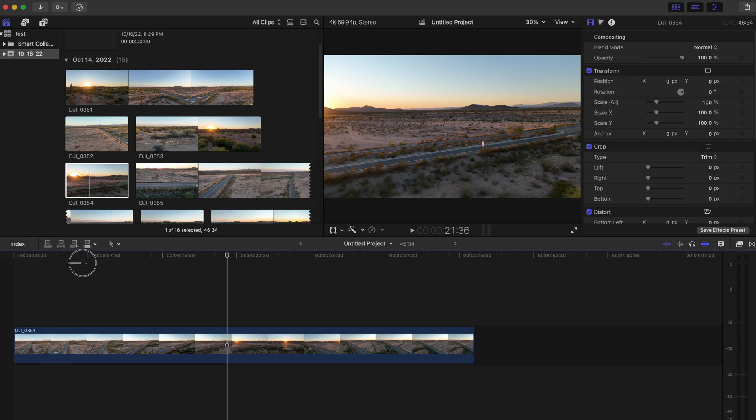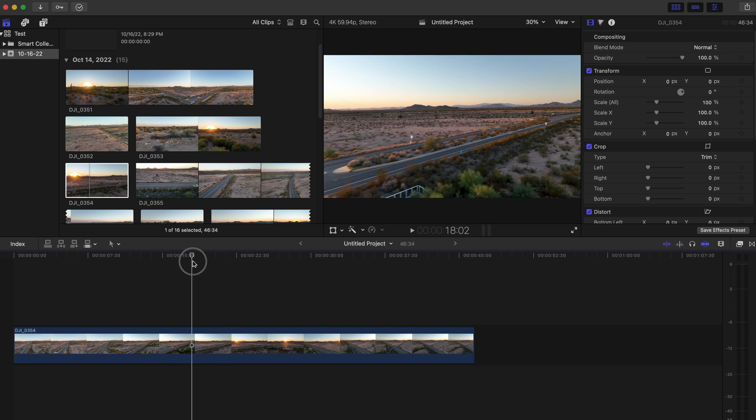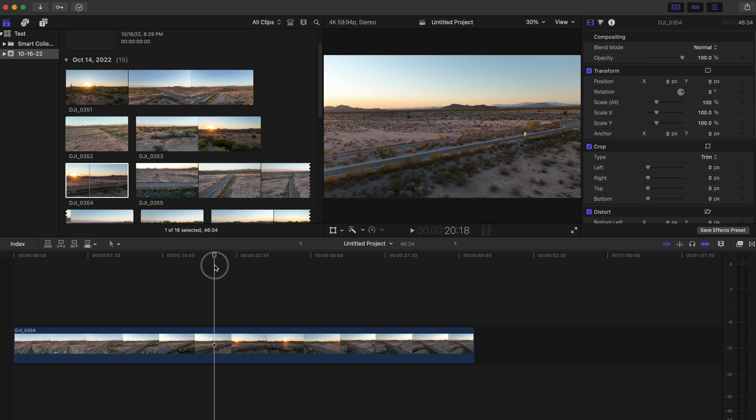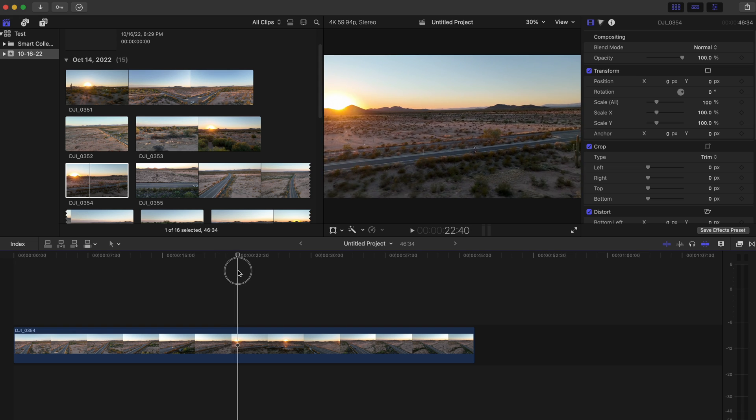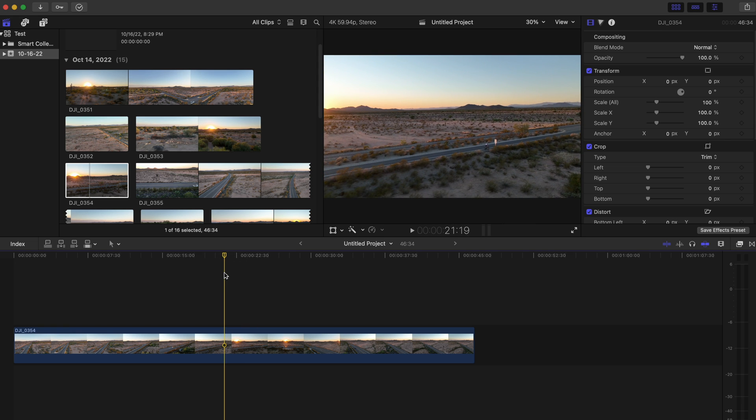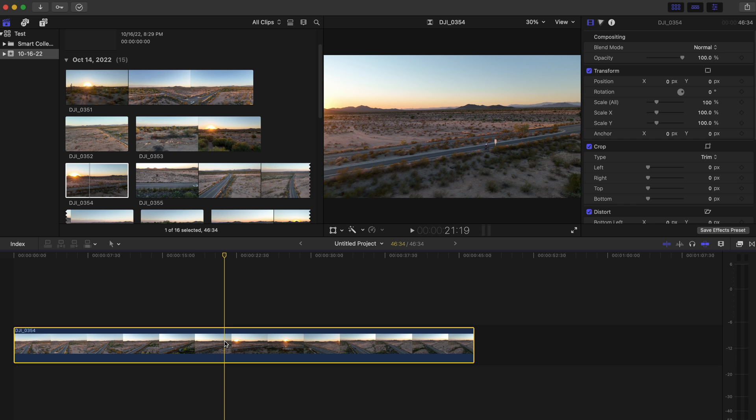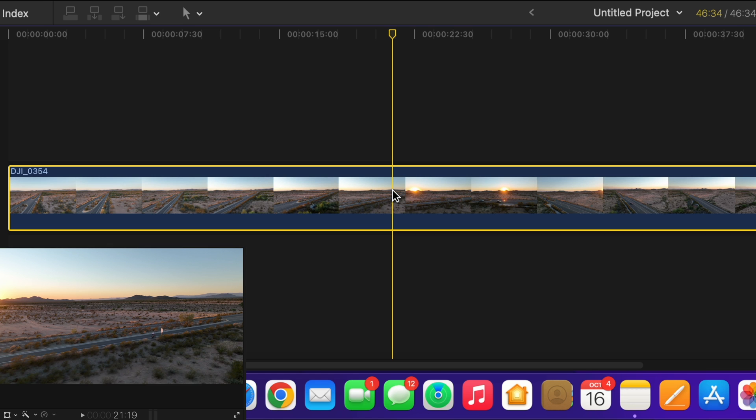What we're going to do is highlight the part of the clip where we want to cut, which is right before that sun shows up, so right here. I'm going to select the clip, and we want to make sure this line right here, this little timeline marker, is right over the exact part where you want to cut the clip, because when I do the keyboard shortcut that's where it's going to apply the cut.